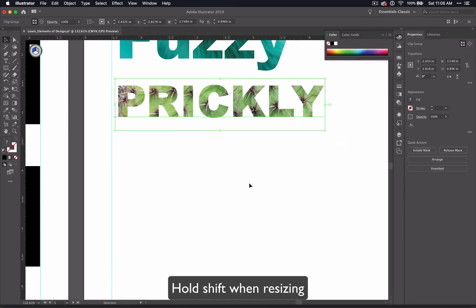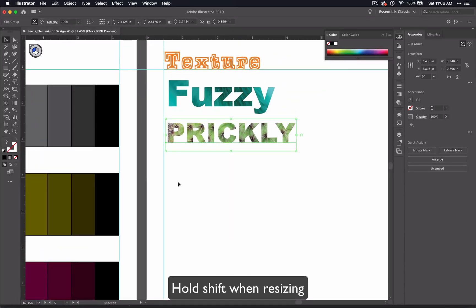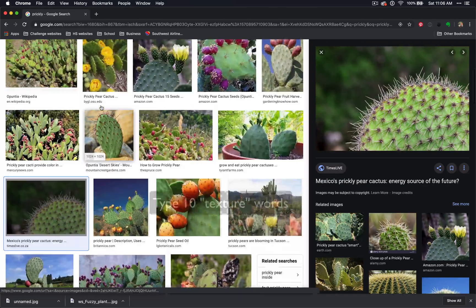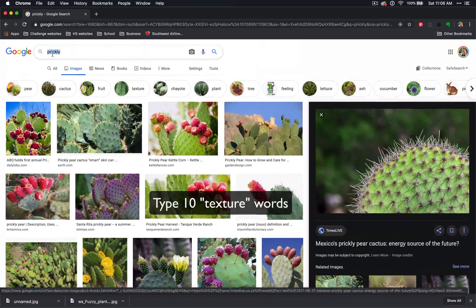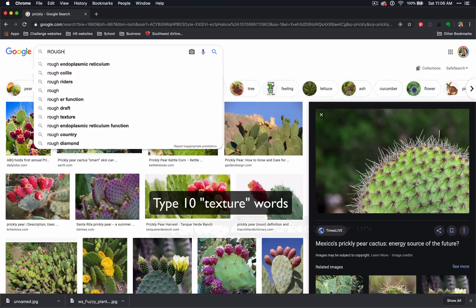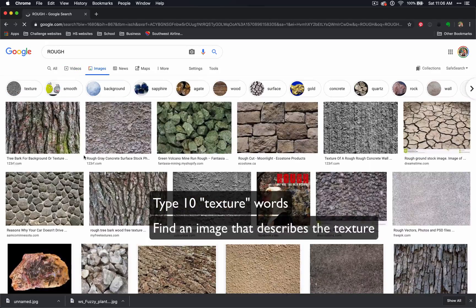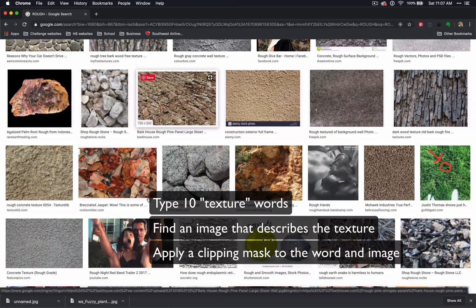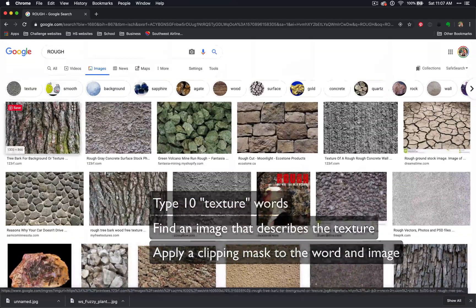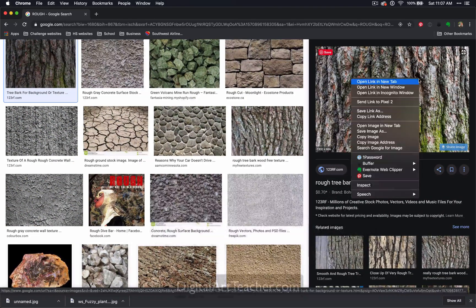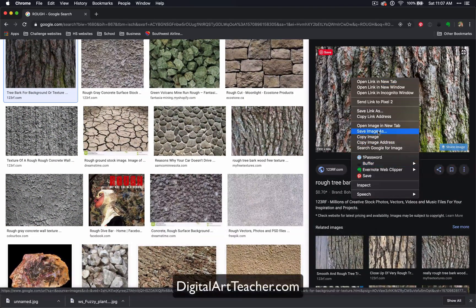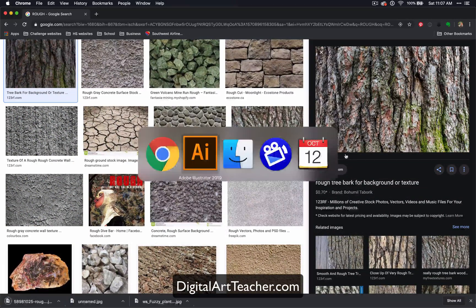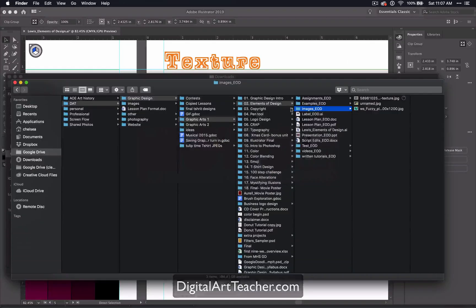That's it for this one. Just choose ten textures, type the word, and find an image to apply a clipping mask to. If you like this video and want more resources, go to digitalartteacher.com to learn more, and I'll catch you in the next video.